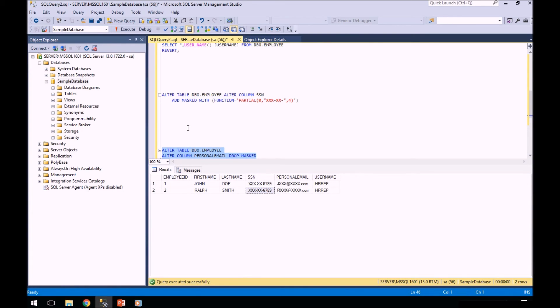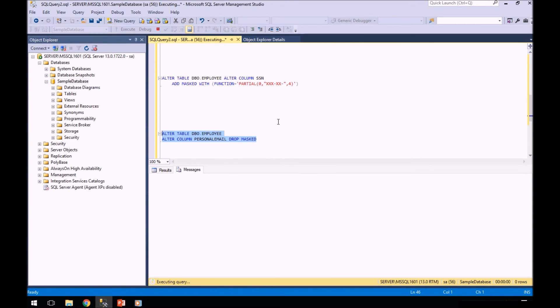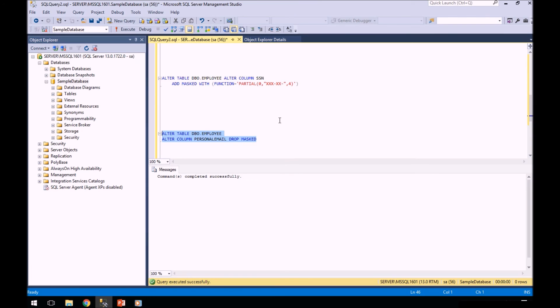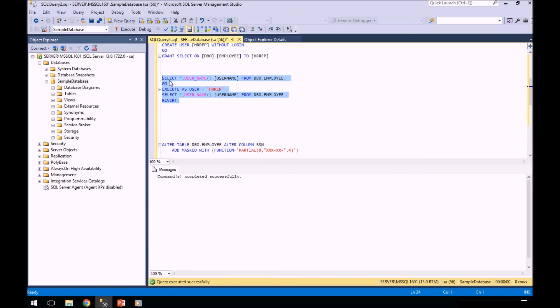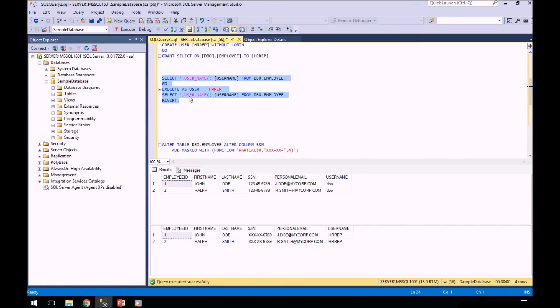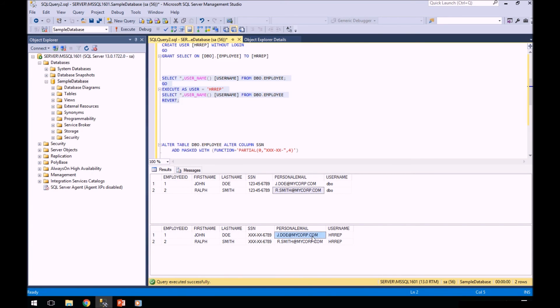We'll go here and run this statement. This is alter table, table name, alter column, drop mask. So we're going to drop this and it's successful. Then let's run our code again. Remember, the top code is run under SA and the bottom code is executed as the rep user. You can see that the mask has been removed and now they can see the data.